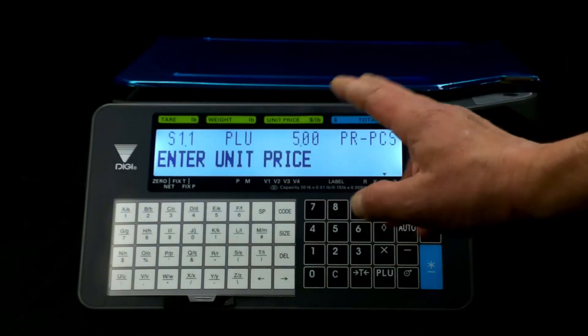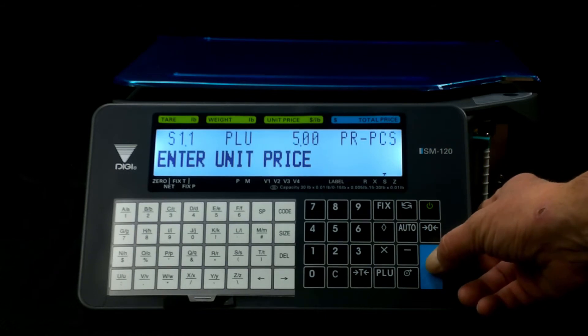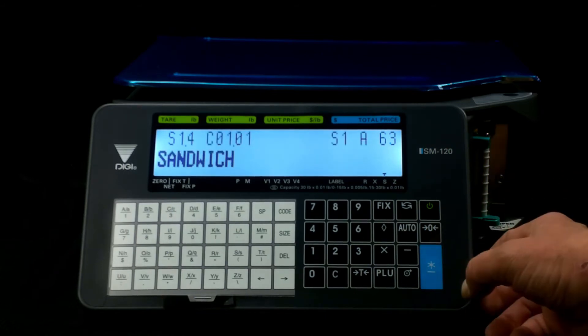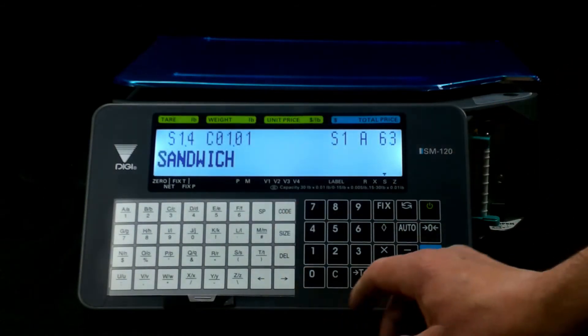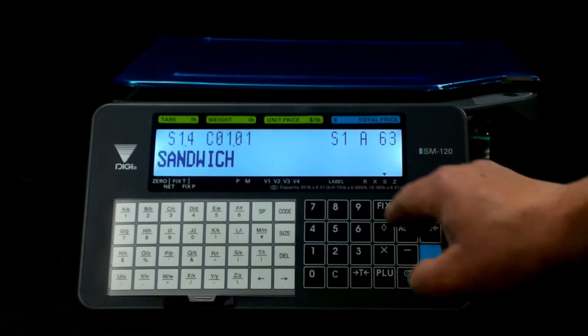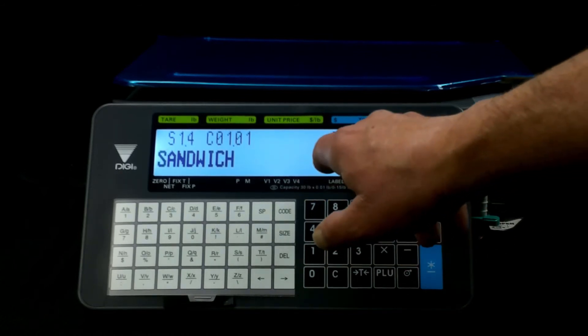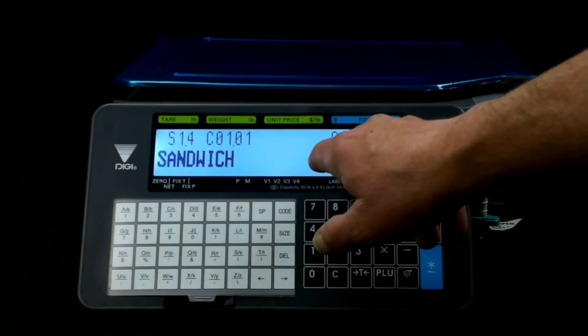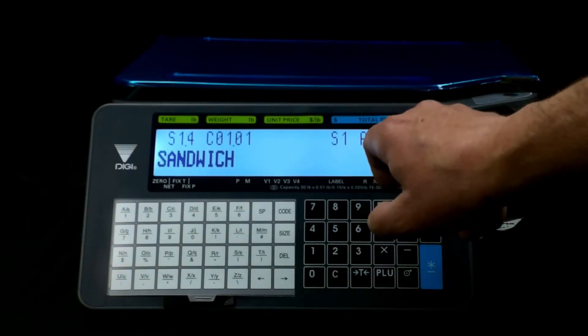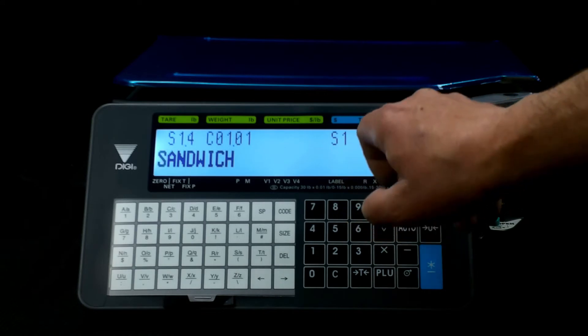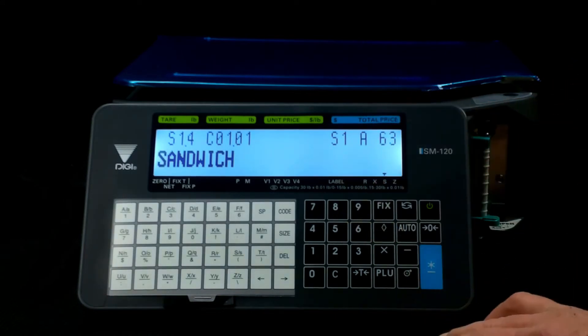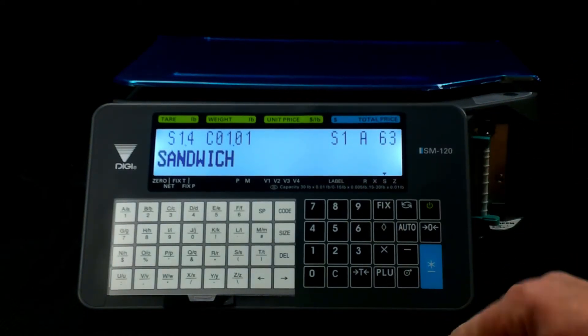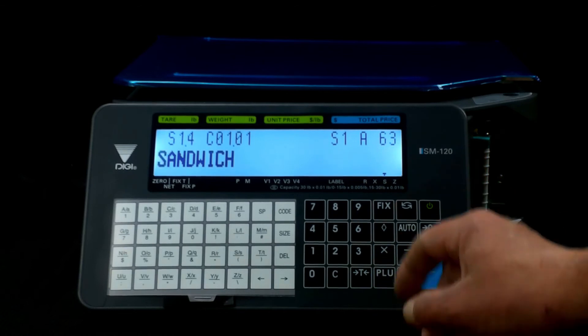Now we're just going to keep hitting the enter button until we get to where it says sandwich. Now, these are your font sizes here. You have S1 and then you have 63, so for S1 you're able to get 63 characters per line. As you can tell it was very, very small.